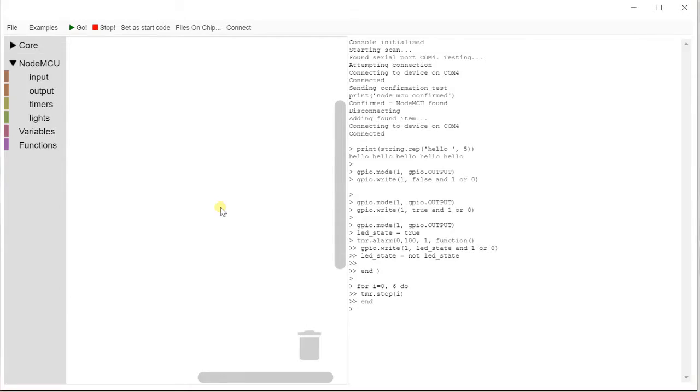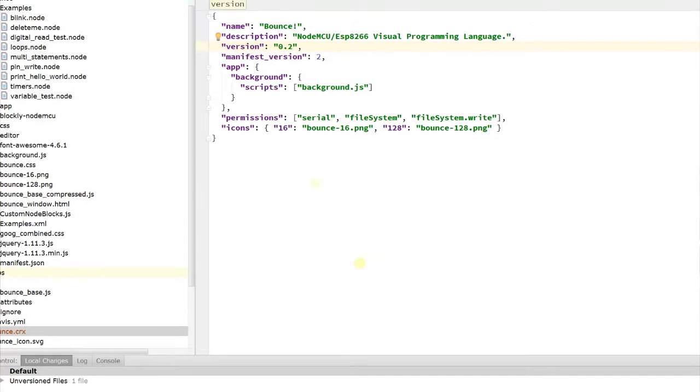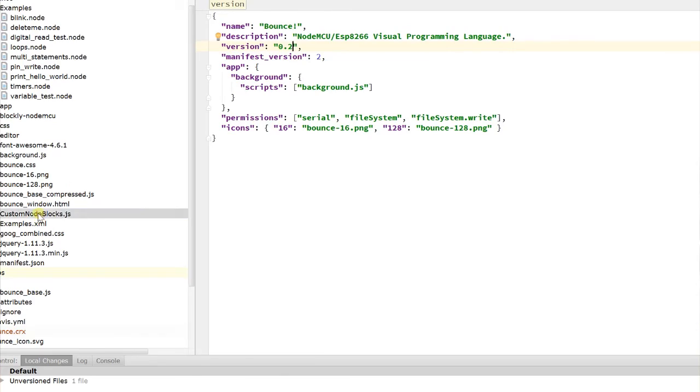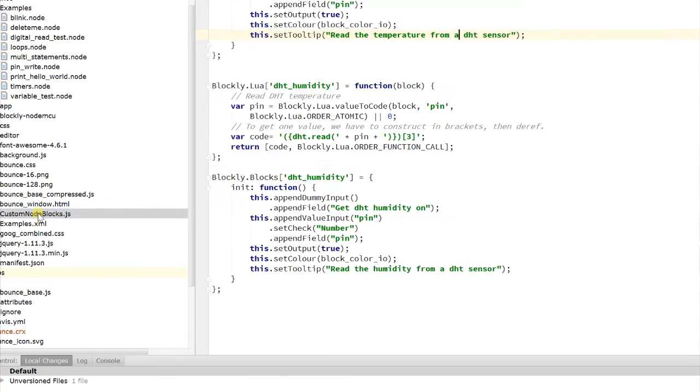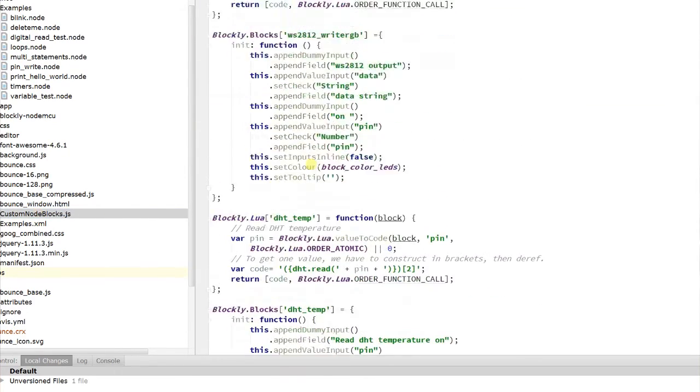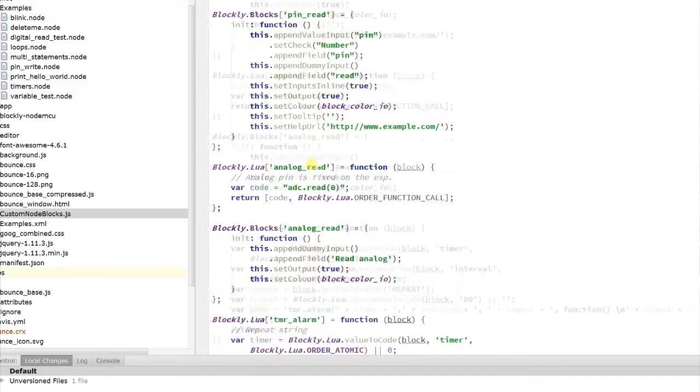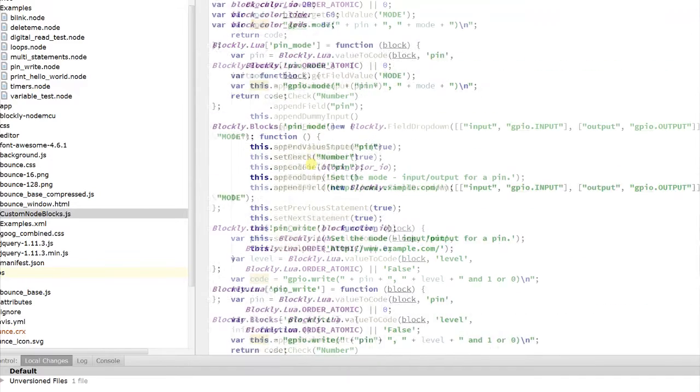If you actually want to contribute, then you can go and get the code from GitHub. Instead of the release, pick out and check out the code. All of the blocks for this, so this is based on Blockly, are in a file called customnodeblocks.js. Okay, so this is not so much for users as for contributors.